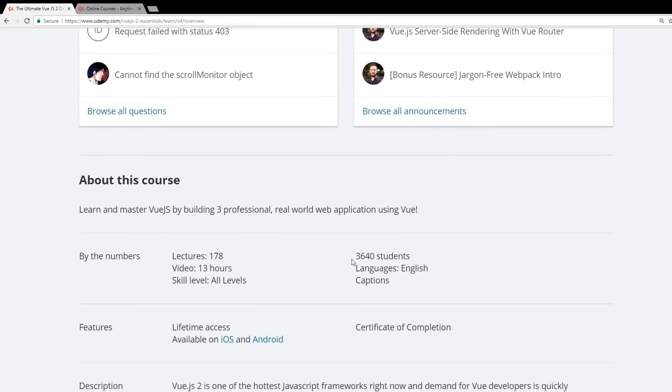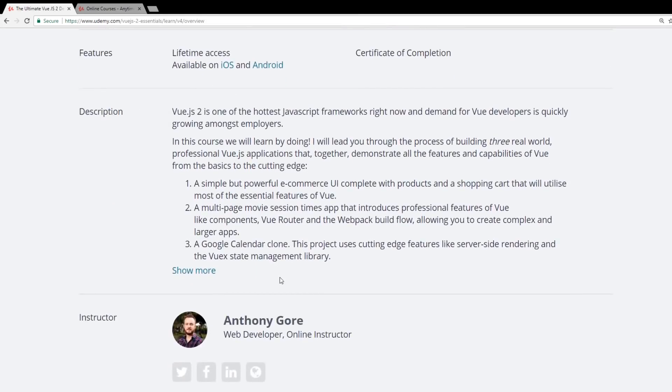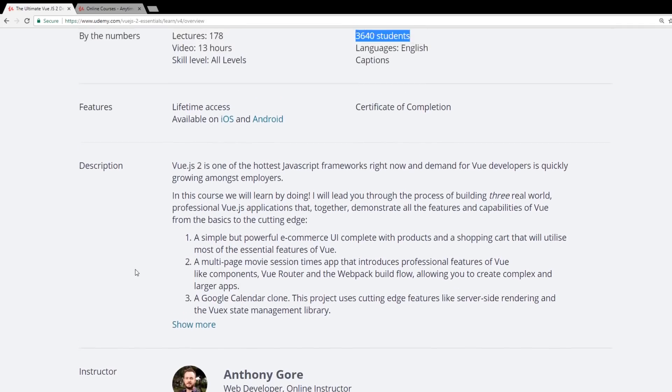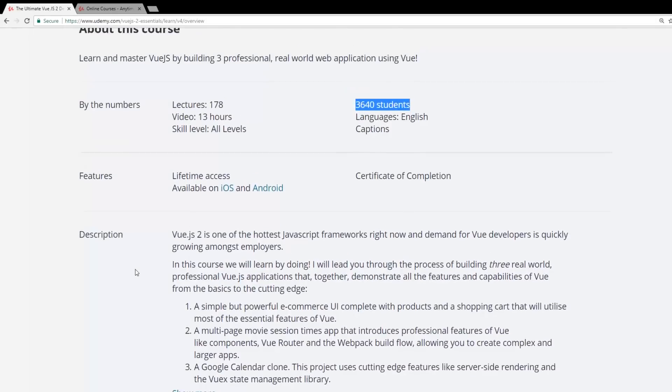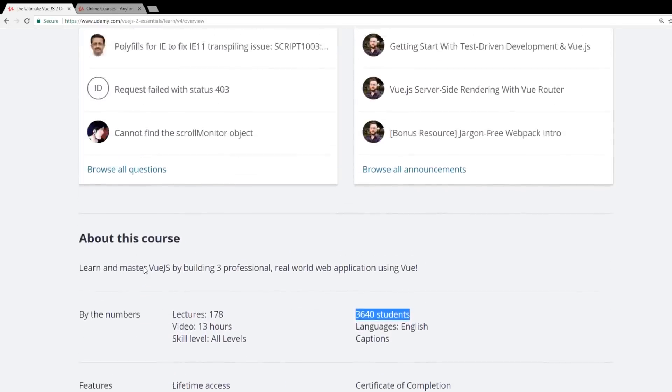A lot of people have taken this course. Anthony Gore is also an author. He also heads up the Vue.js developers Facebook groups. So he has a wealth of knowledge and knows Vue very well.